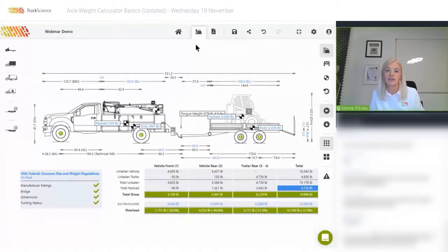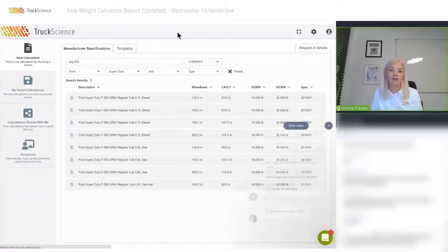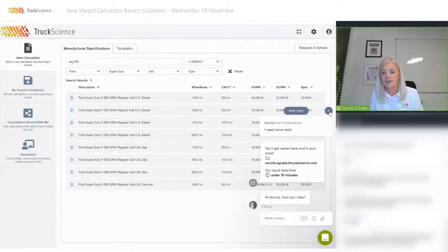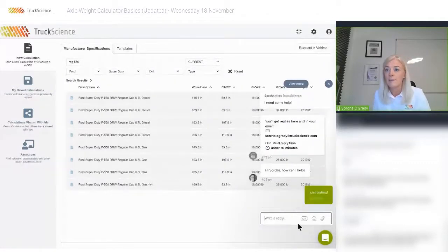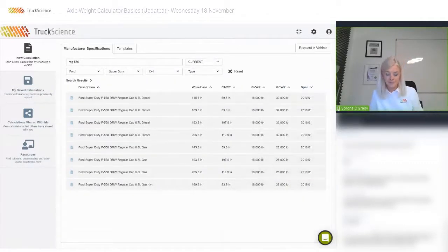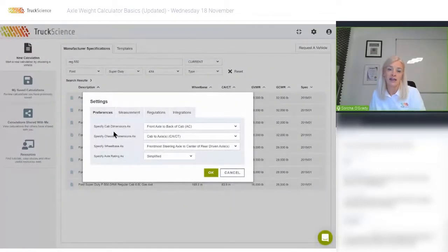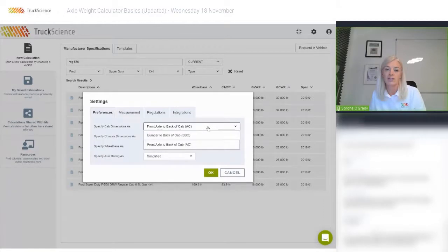Before we wrap up the demo, I just want to point out a few things on the home screen. From within the calculations or on the home screen, you can specify in your settings how you like to measure cab and chassis dimensions. In this case we measured cab as front axle to back of cab, but you have the option to specify bumper to back of cab, and you can specify chassis dimensions as CA, CT, or wheelbase.